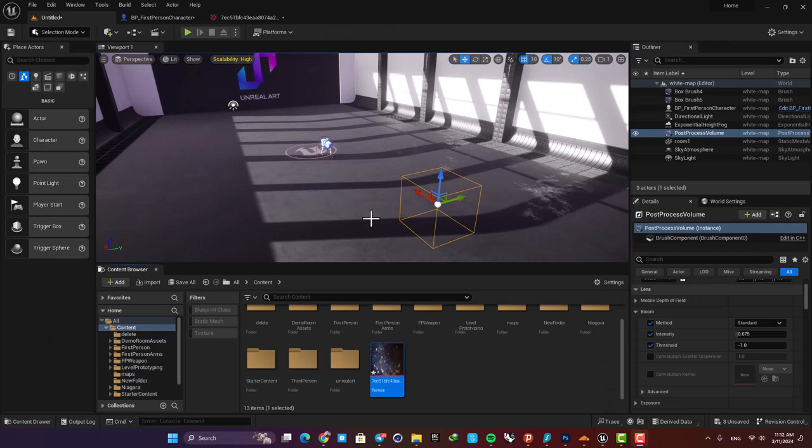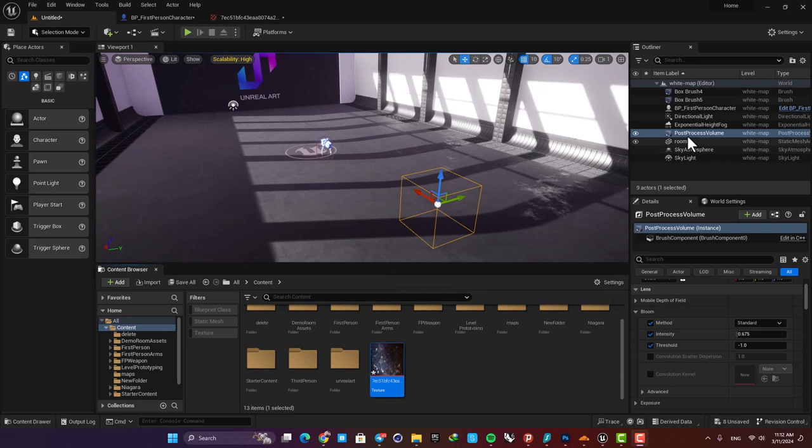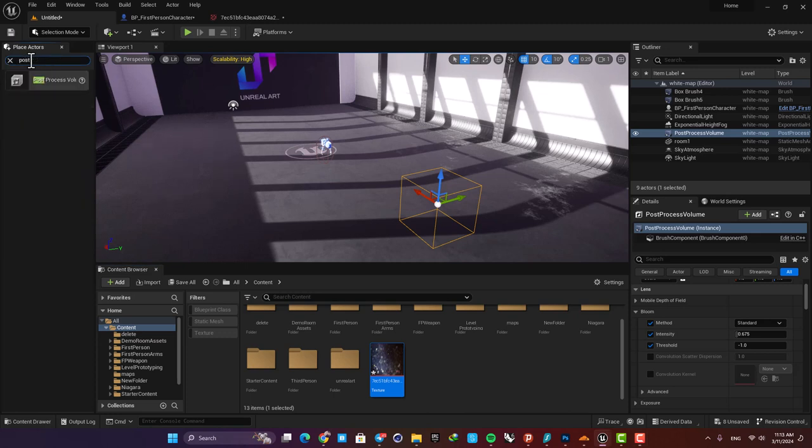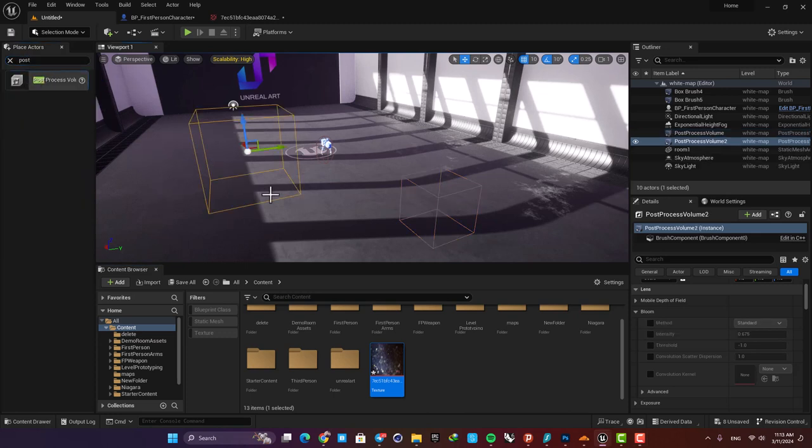Now there are a couple of ways to use this dirt mask for your camera. For example, you can use it in your post process volume. So if you don't have it already in your level, just search for post process and drag it into your level.